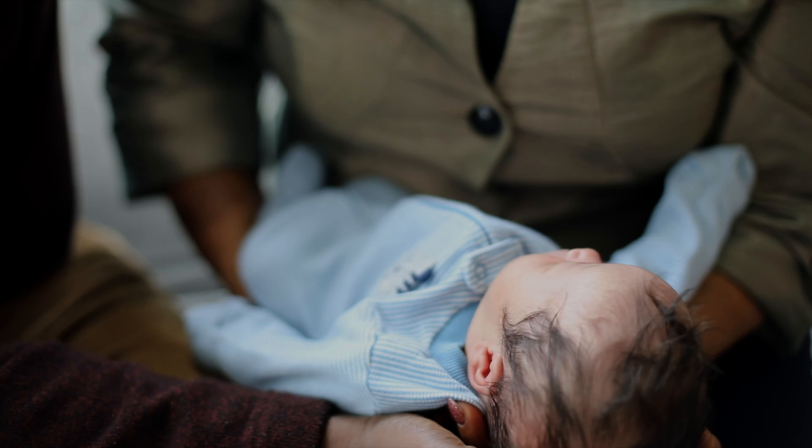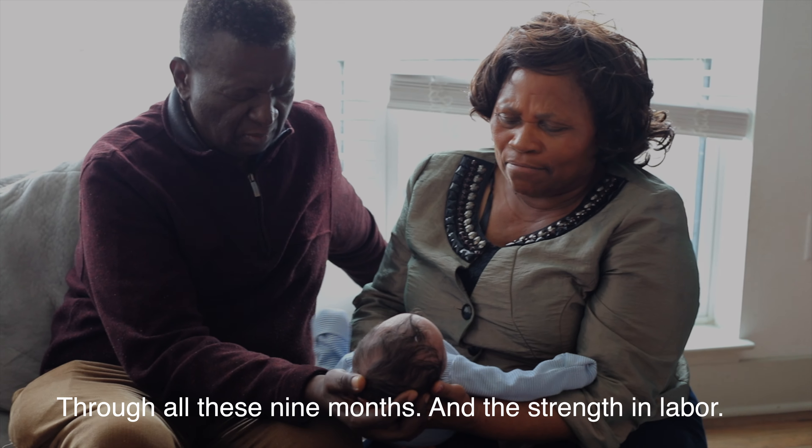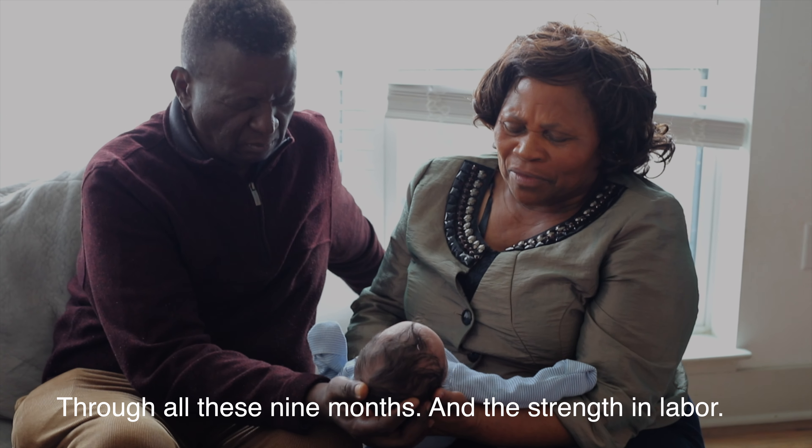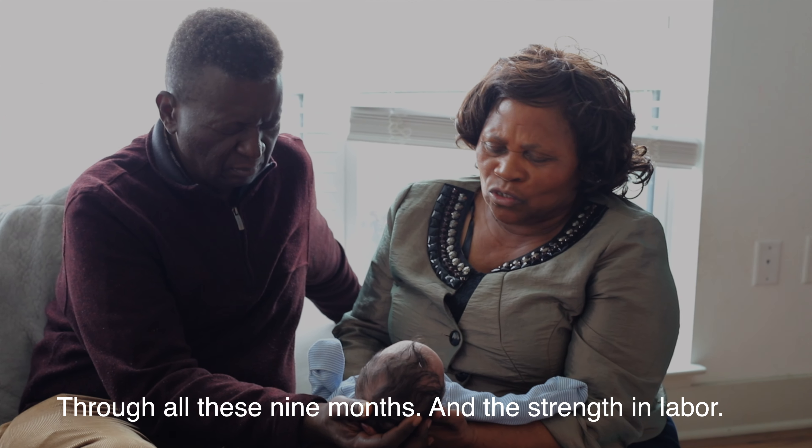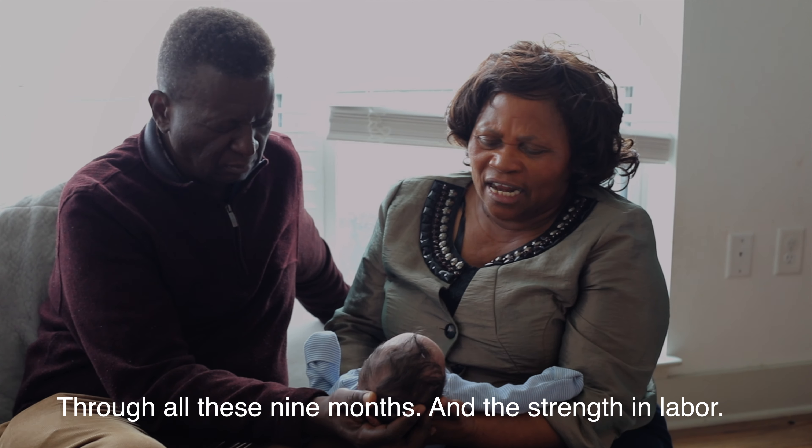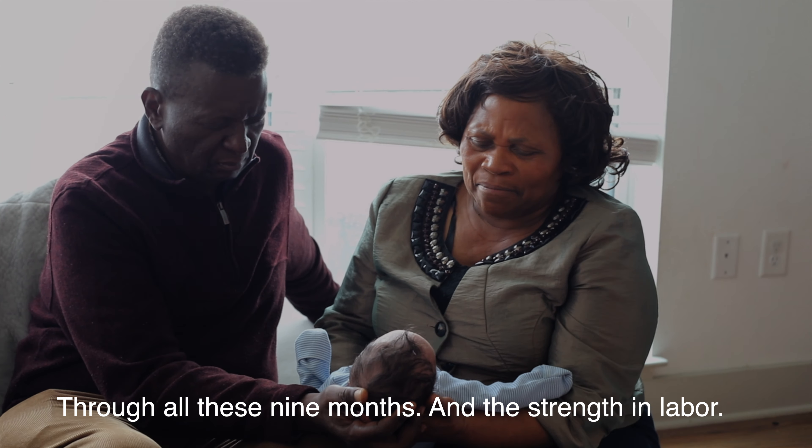In the name of Jesus, thank you for giving Sonia strength, oh God, through all these nine months and the strength to in labor. We give you praise, oh God.